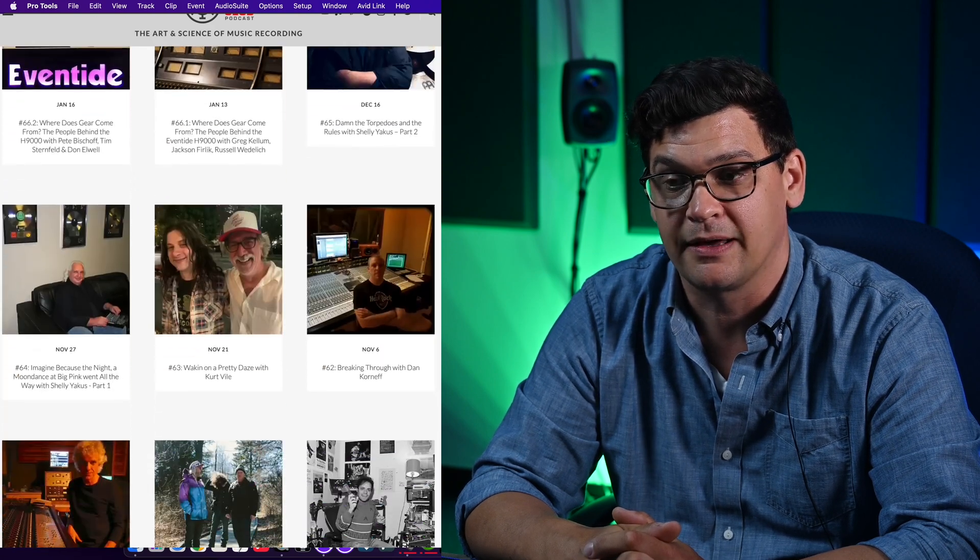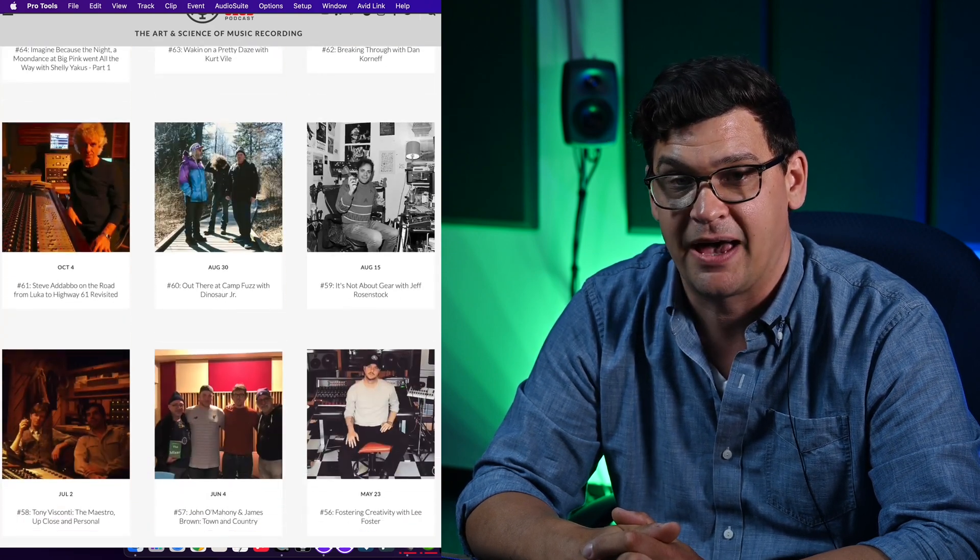I use SplitEQ a lot in that capacity to clear up poorly recorded audio or to clear up internet-recorded audio over things like Zoom that are really hard to understand. So today I'm going to show you some ways that I use SplitEQ to help clean up dialogue for the podcast.